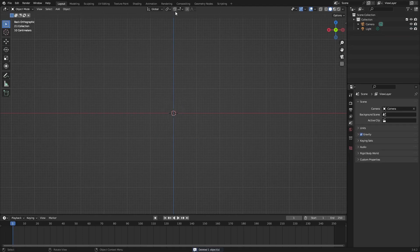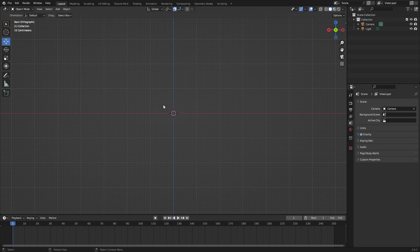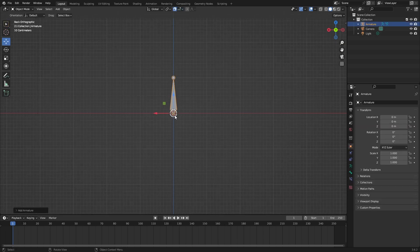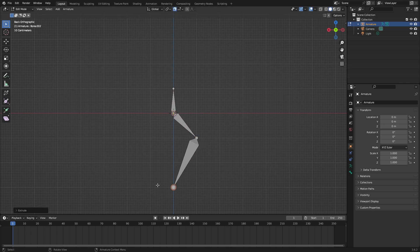Delete this cube and turn on snap mode rotation scale absolute grid snap. Then do Shift+A and add an armature. Create a simple robot arm like this, making four bones.